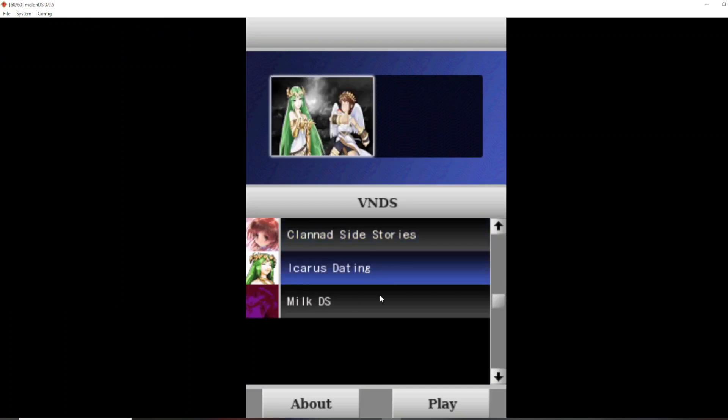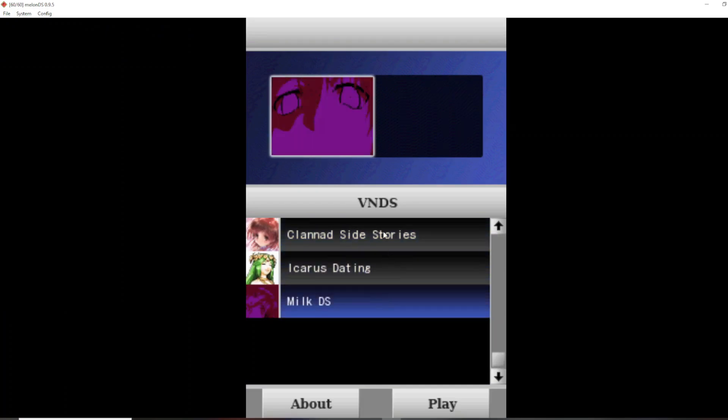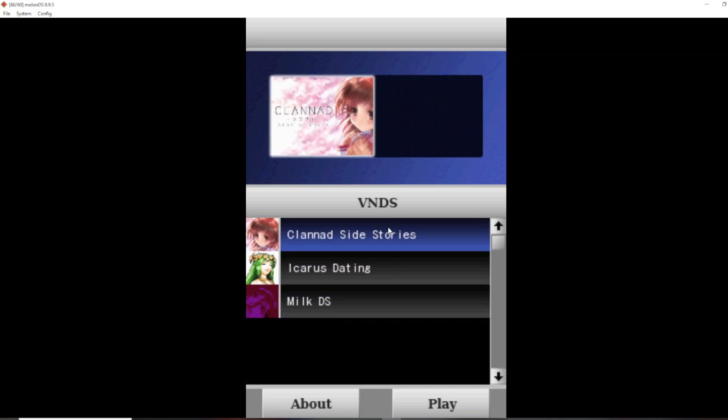And see here, these are novels which are in the Novels folder. And that is all you have to do to get it running on DS Emulator. Thanks for watching.